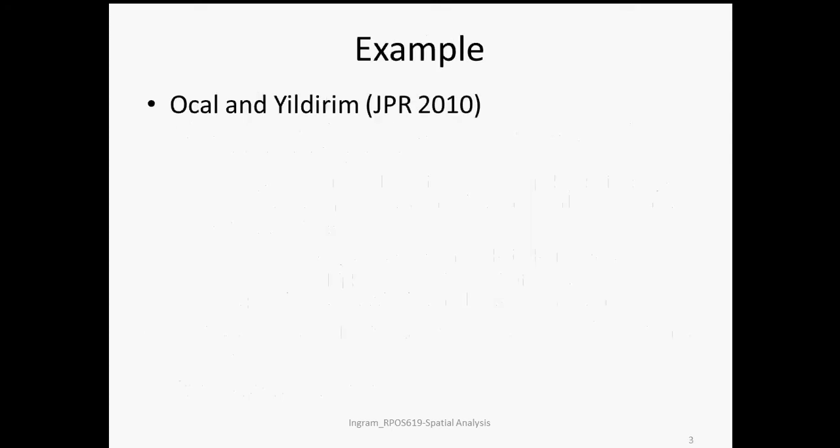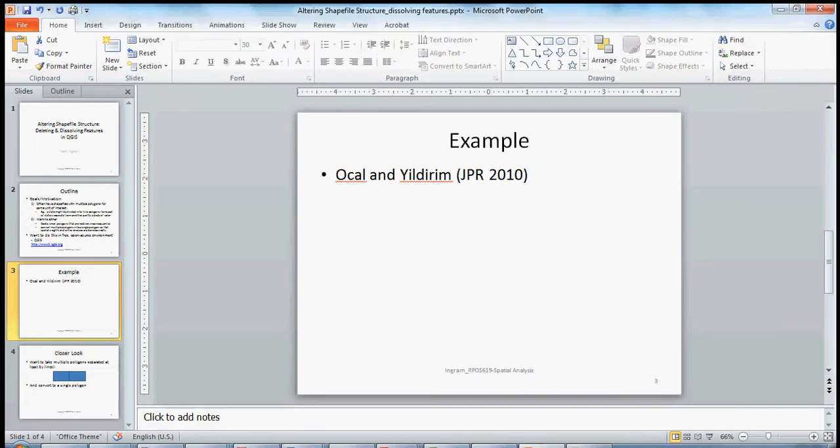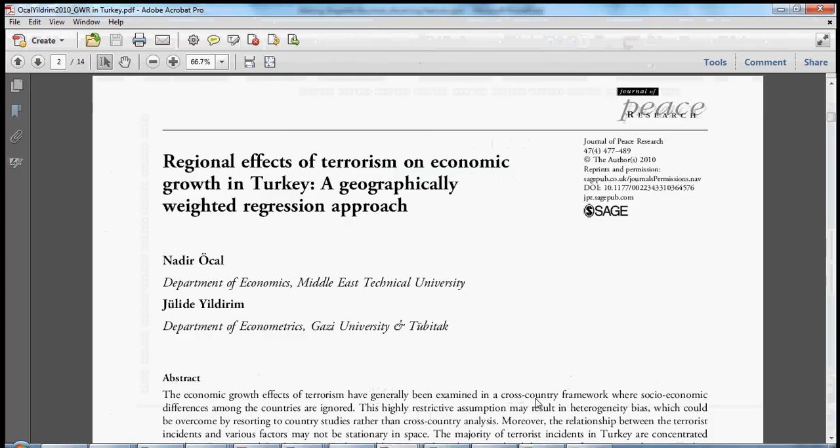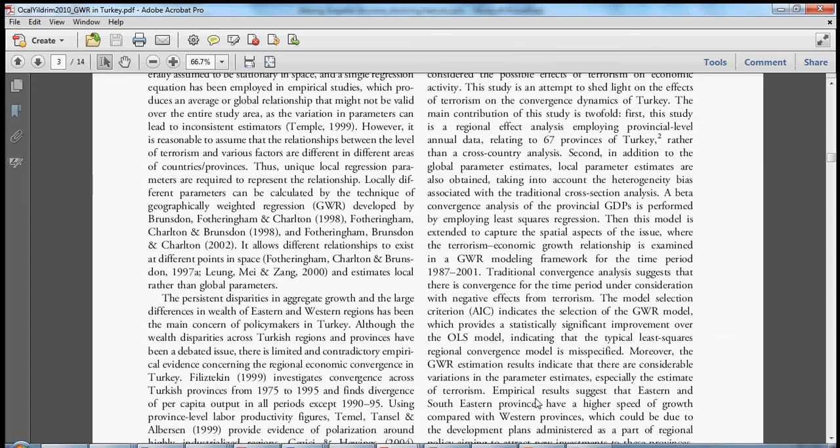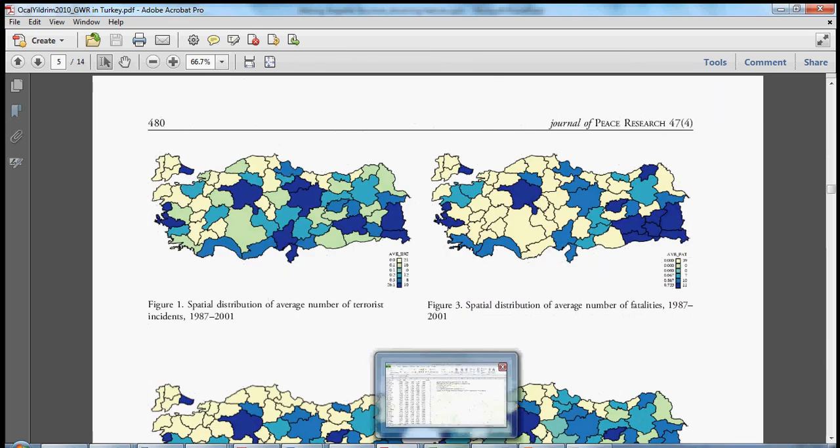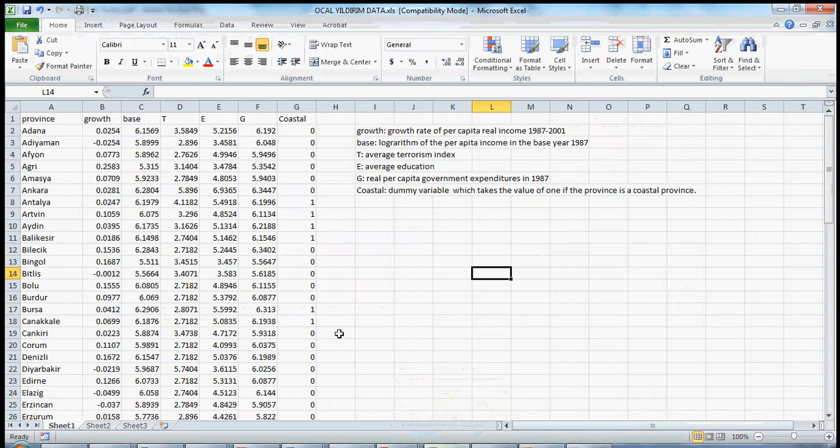The empirical example that we'll be working from is one from the Journal of Peace Research in 2010 by Ossol and Yildirim. So let's take a quick look at that piece and then move quickly to QGIS. Here is the article that we're referencing. It's examining the effects of different forms of political violence on economic growth among Turkey's provinces.